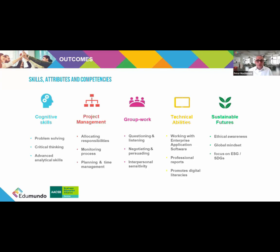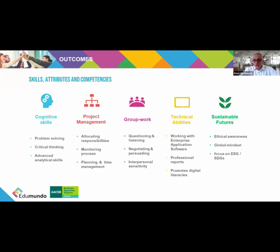Students are in management teams so they need to think about responsibilities, delivery timelines, and really manage themselves. Group work is really one of the major takeaways — perhaps for the first time they really have to develop their questioning and listening skills, being able to persuade and negotiate, and being sensitive to different personality types and cultural backgrounds, really developing interpersonal skills. They're working with enterprise application software so their technical abilities are enhanced, and as you'll see in the simulation, ethical awareness, sustainability, and a global mindset are really central to the challenges that teams are set.